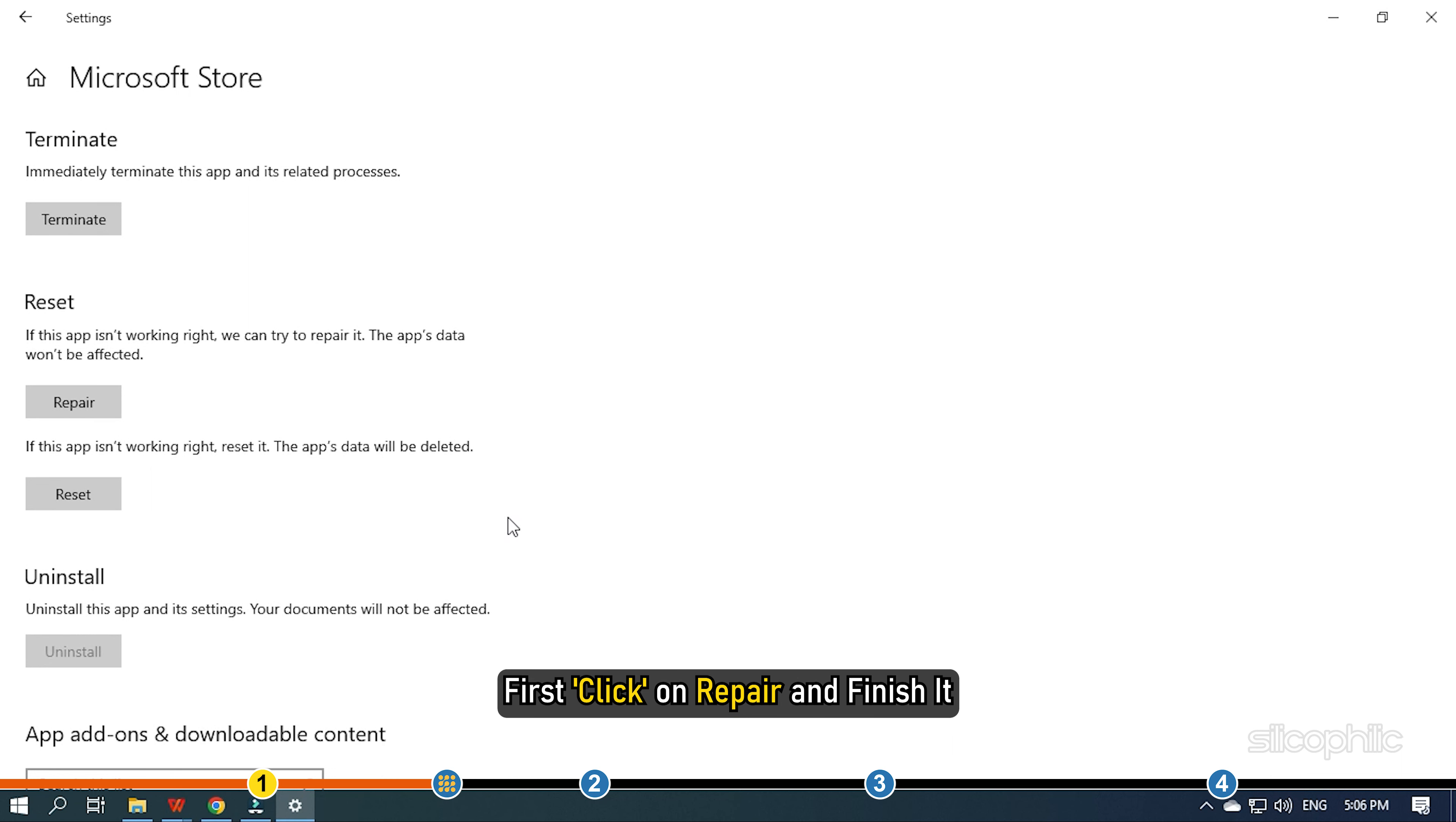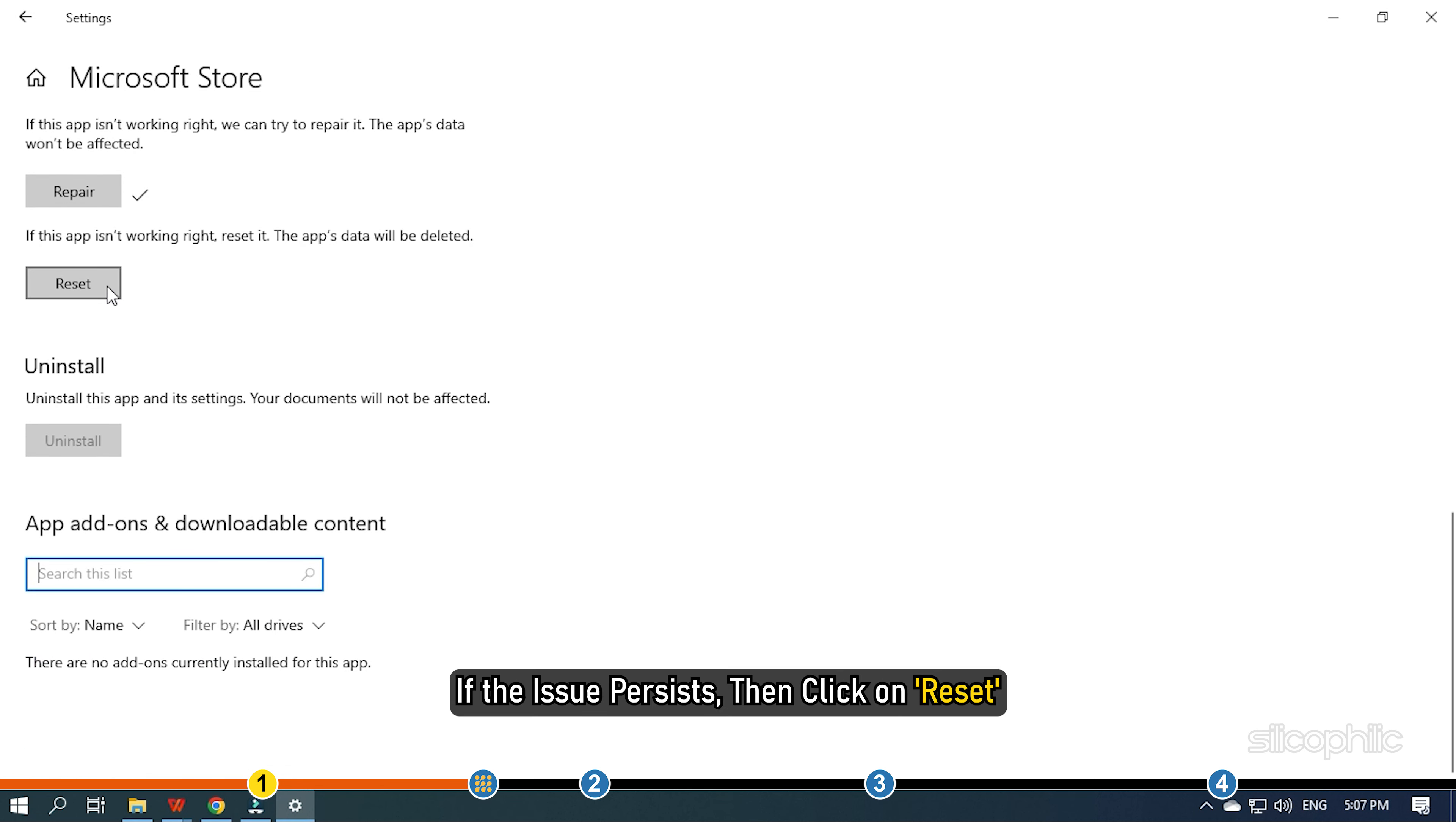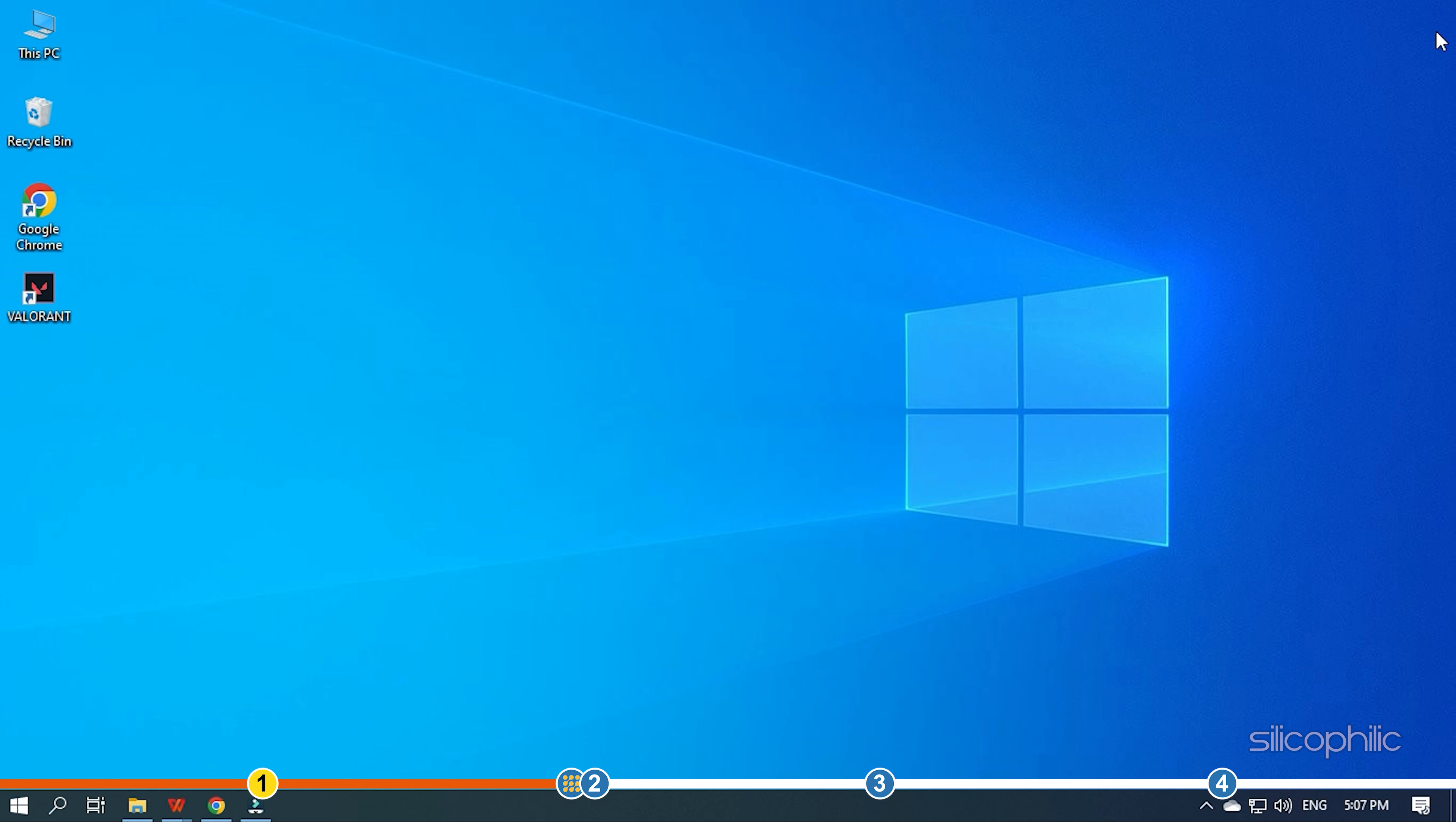Select Microsoft Store and scroll down to the Reset section. First, click on Repair and finish it. If the issue persists, then click on Reset. Finish the process and restart your PC. Try installing or updating the game now and see if the issue persists.